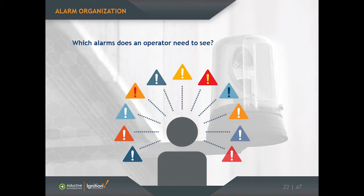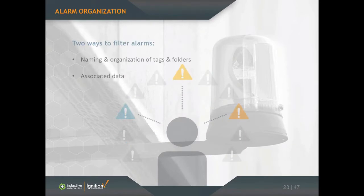There are really two ways to filter alarms. By using the naming and organization of the tags and folders in the system, and number two would be through the use of associated data, which happens to be a feature of Ignition.